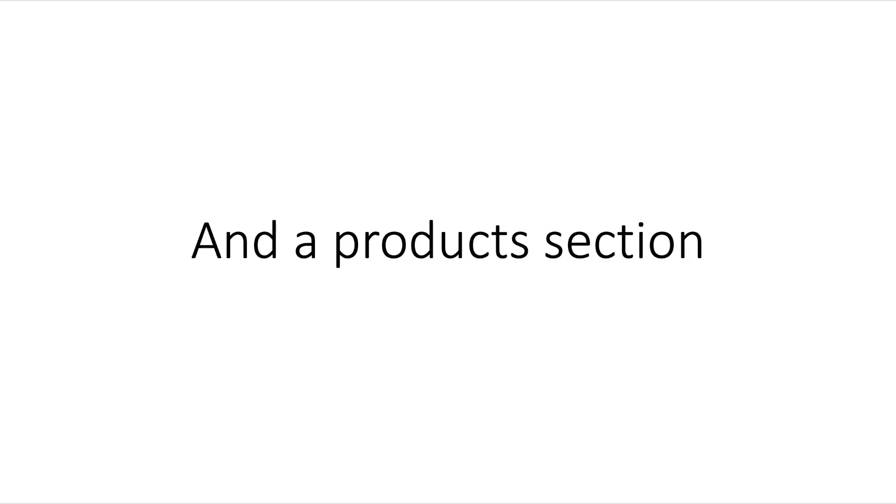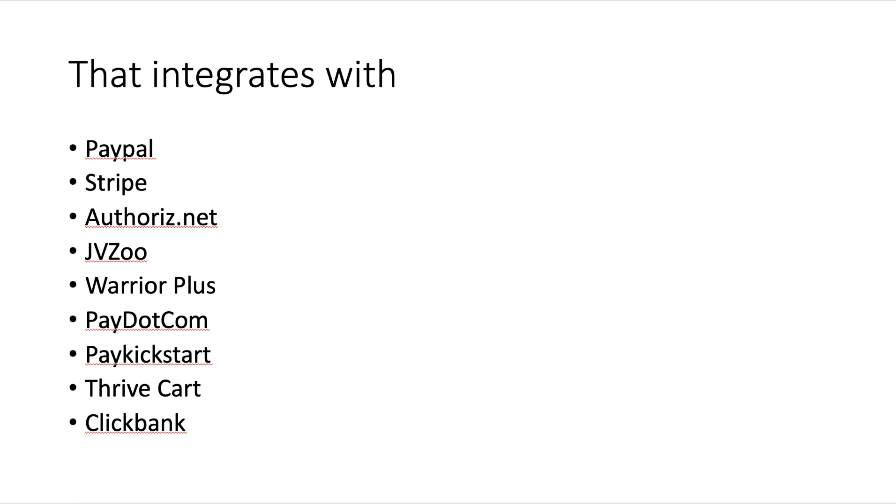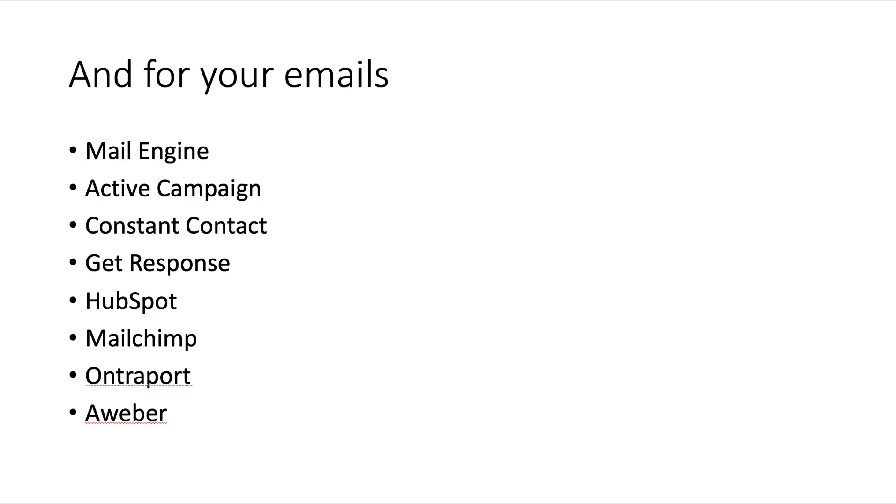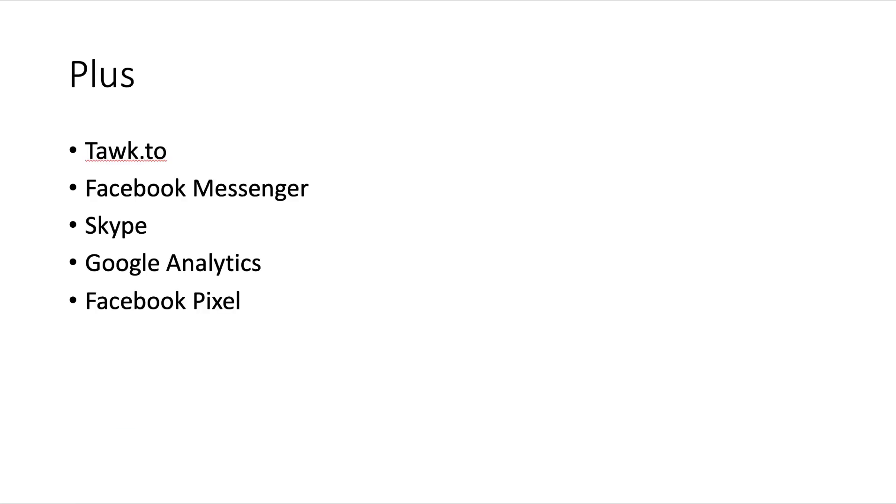This integrates with PayPal, Stripe, Authorize.net, JVZoo, Warrior Plus, Pay.com, Paykickstart, ThriveCart, and ClickBank. For emails, it integrates with MailEngine, ActiveCampaign, Constant Contact, GetResponse, HubSpot, MailChimp, Ontraport, and AWeber.